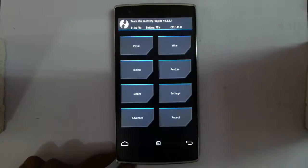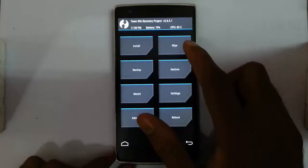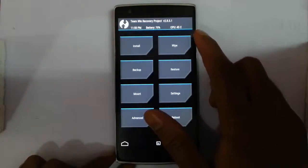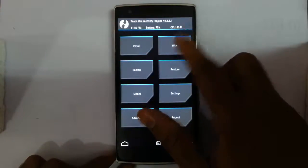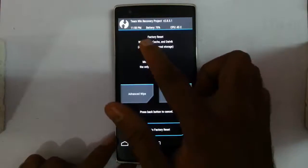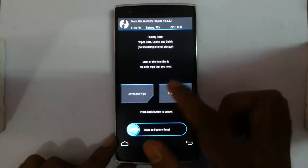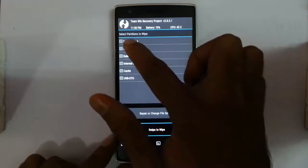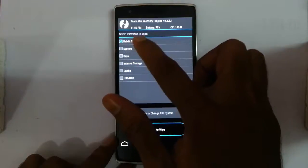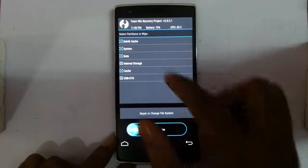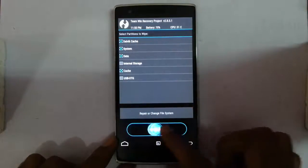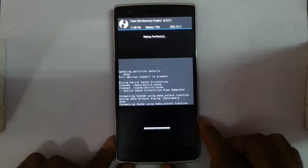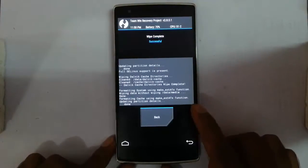After doing that, just go and click on wipe, and then do a data, cache, and Dalvik wipe. You can also wipe this system as well. So Dalvik, system, data, and then cache, then swipe. The wiping is done.